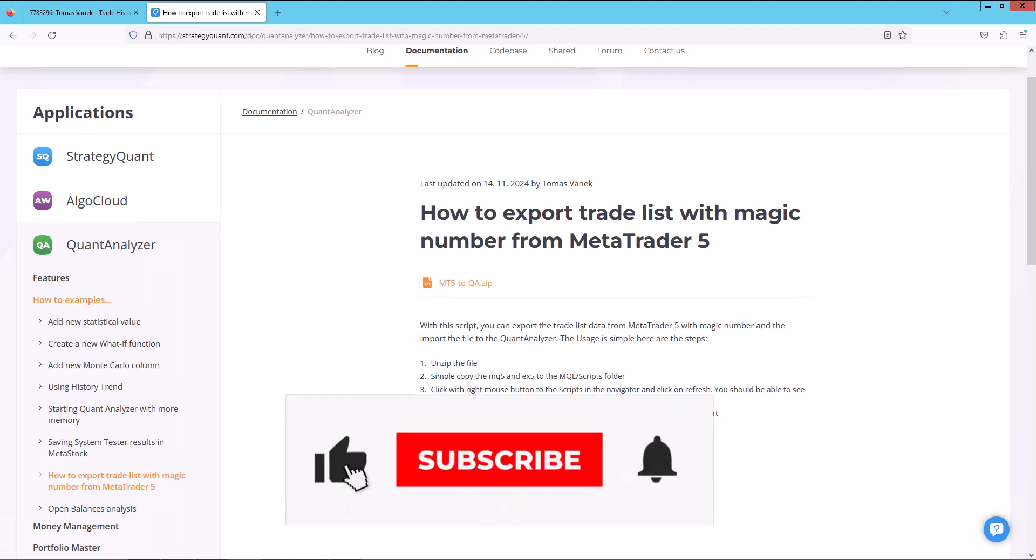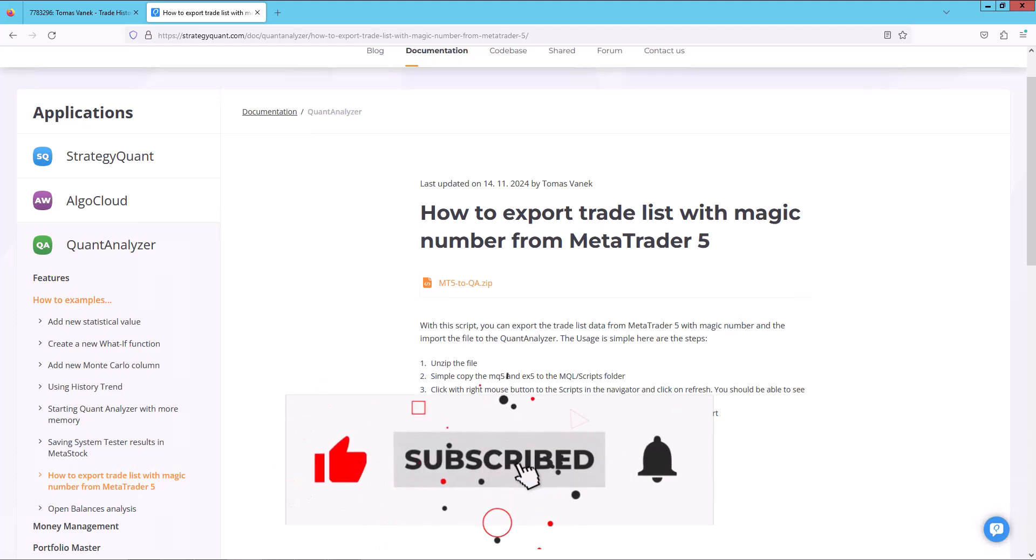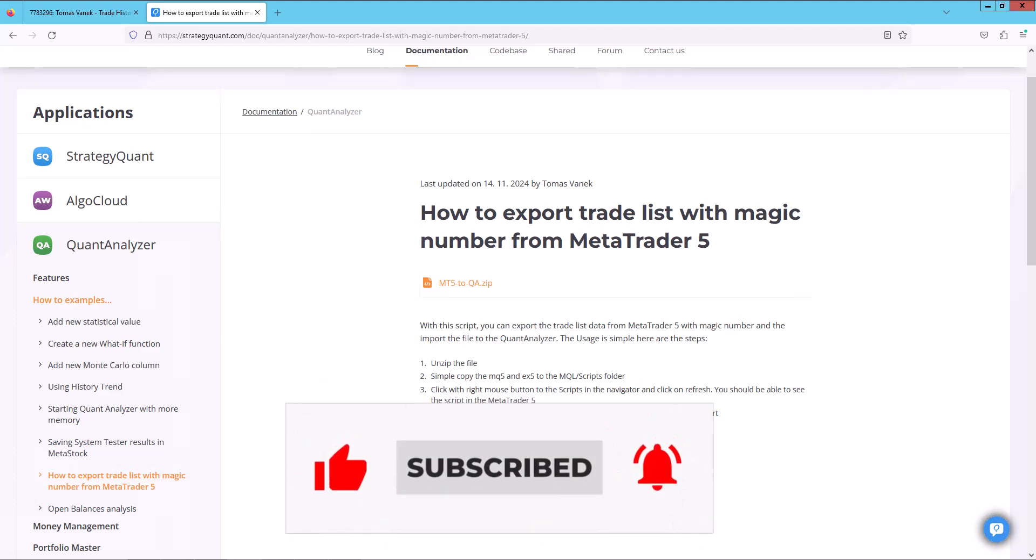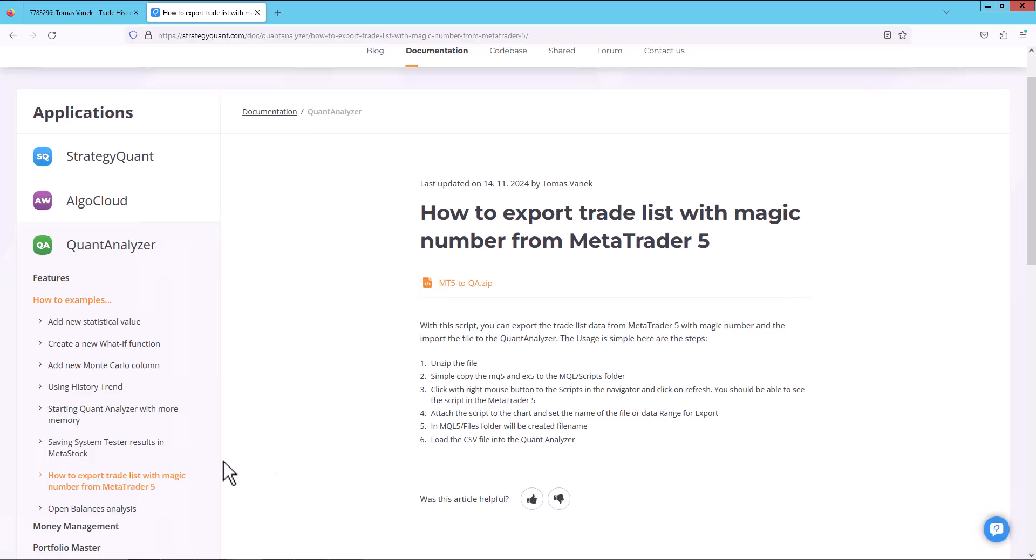In today's video, I will focus on a neat trick: how to export history from MetaTrader so that it includes the magic number.